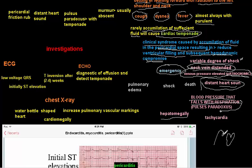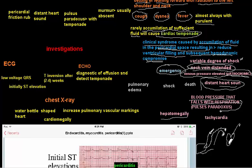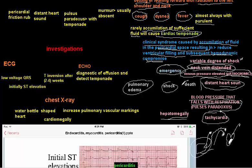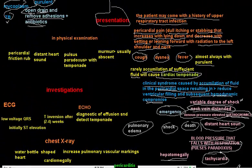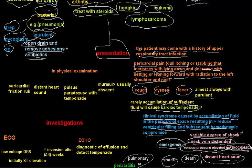Hepatomegaly occurs because cardiac tamponade reduces cardiac output, causing blood to accumulate in organs draining into the heart — the liver being the most important. Tachycardia develops as a compensatory mechanism to the shock. In severe cases, the patient may develop pulmonary edema, shock, and death. These are the serious consequences of severe cardiac tamponade.